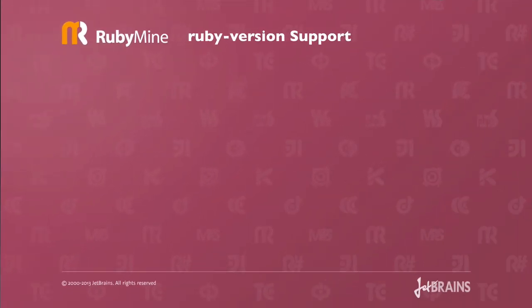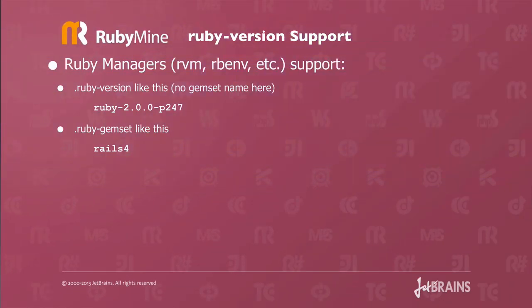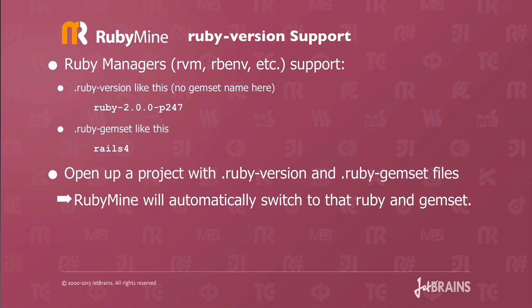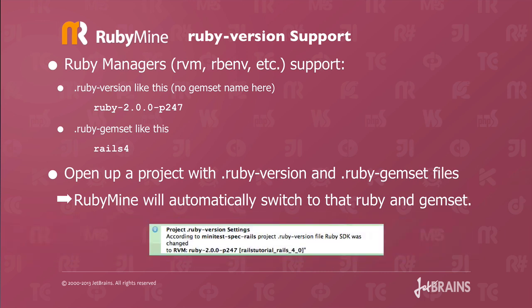The next feature I want to show you in RubyMine version 6 is Ruby version support. We now support all the different Ruby managers by supporting the .ruby-version file and the .ruby-gemset files. For example, in your .ruby-version file, you might have something like ruby-2.0.0-p247. Your .ruby-gemset file might look like Rails 4. So then you open up a project with .ruby-version and .ruby-gemset files, and RubyMine will automatically switch to that Ruby and gem set. How convenient.